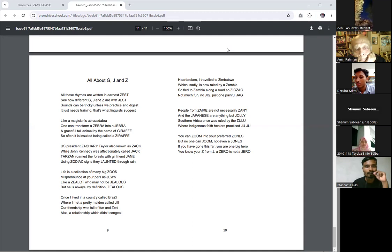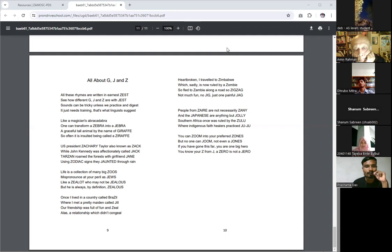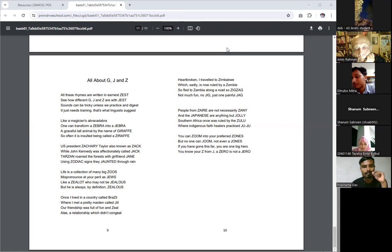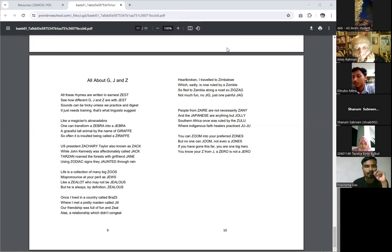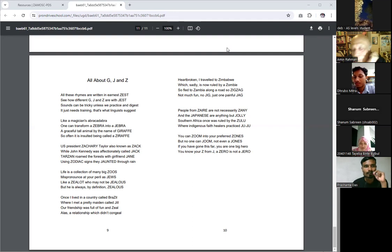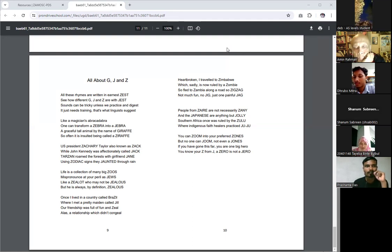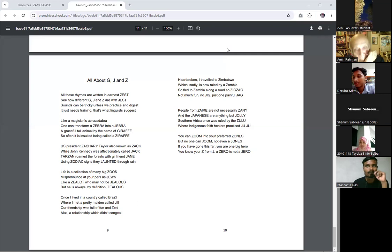U.S. President Zachary Taylor, also known as Zach, while John Kennedy was affectionately called Jack. Tarzan roamed the forest with girlfriend Jane using Zodiac signs that jaunted through rain.